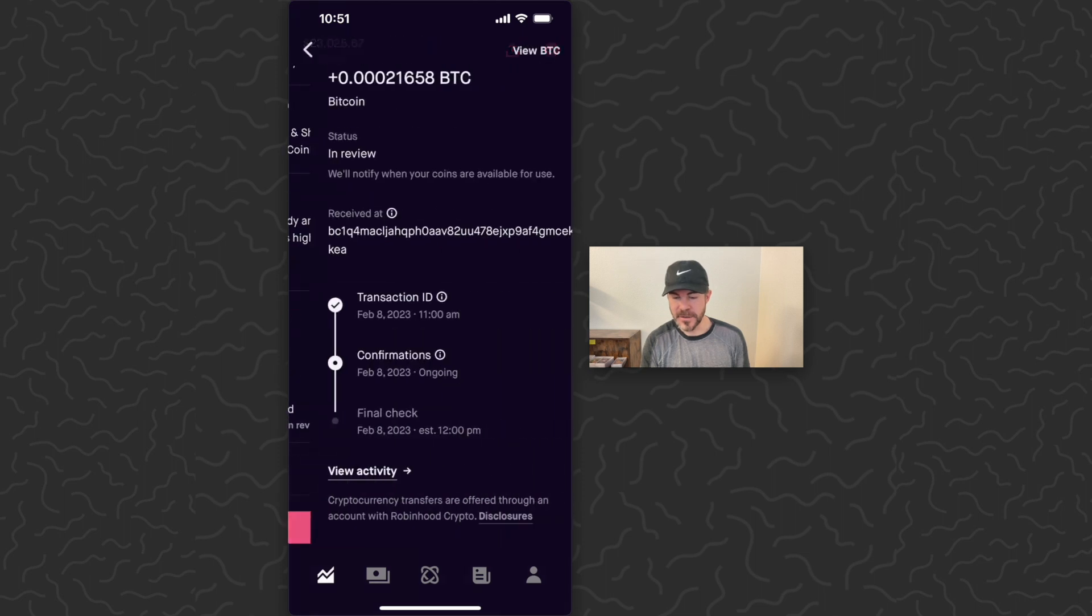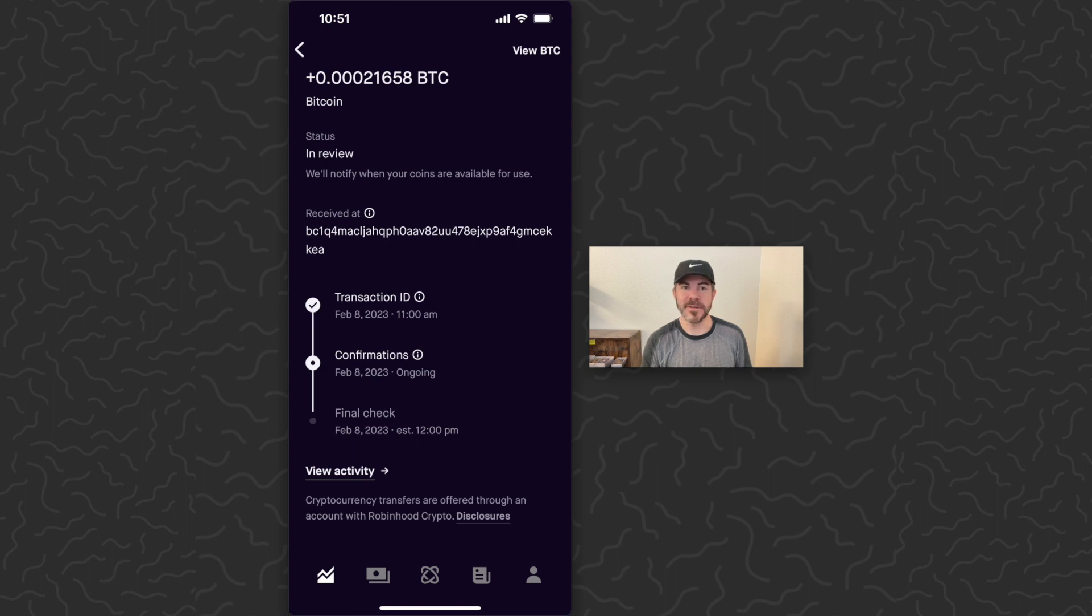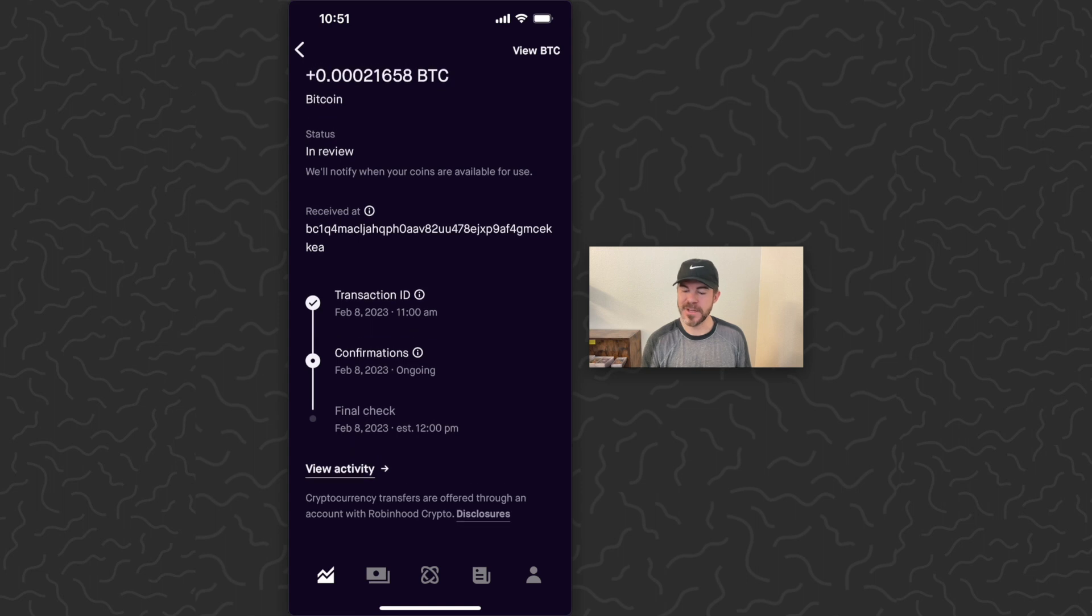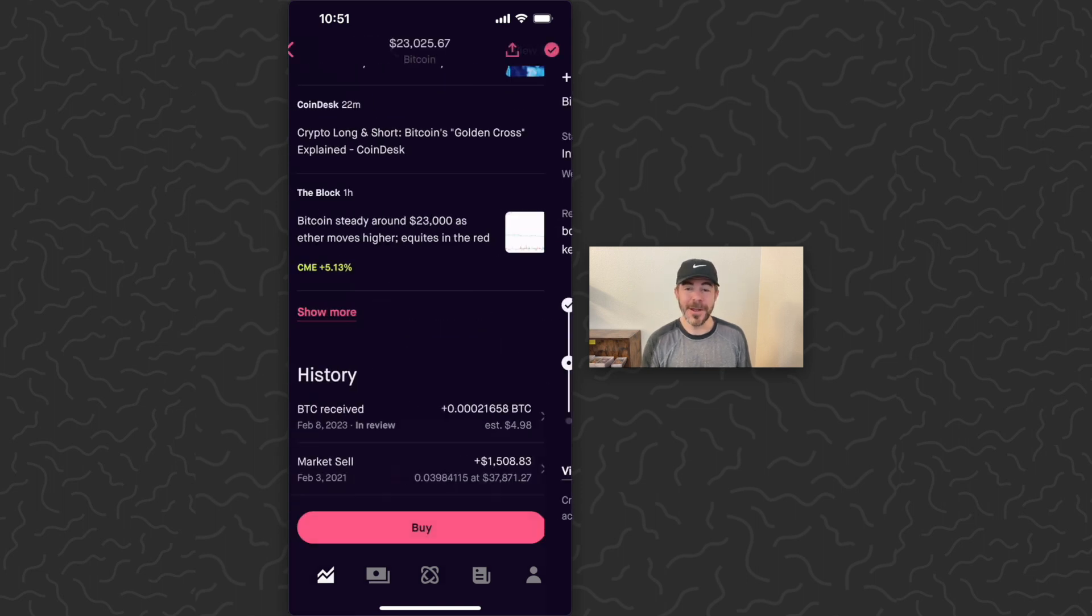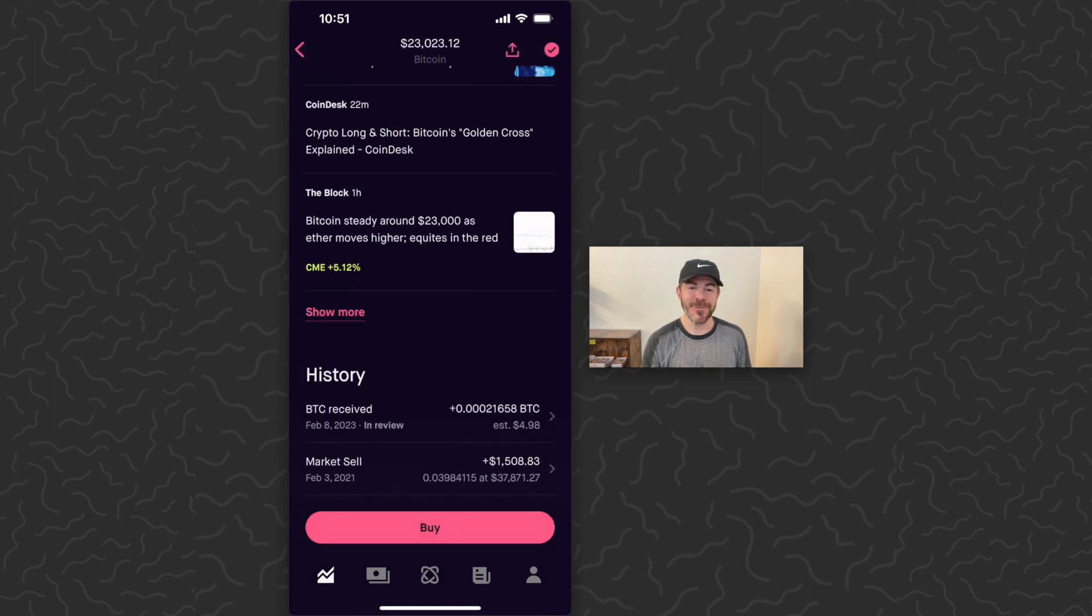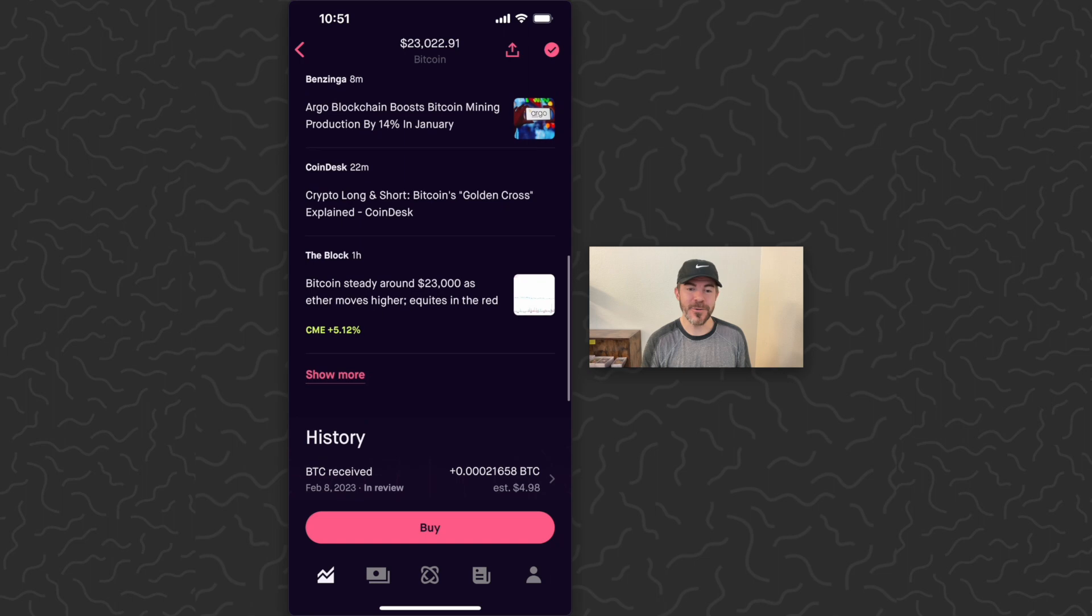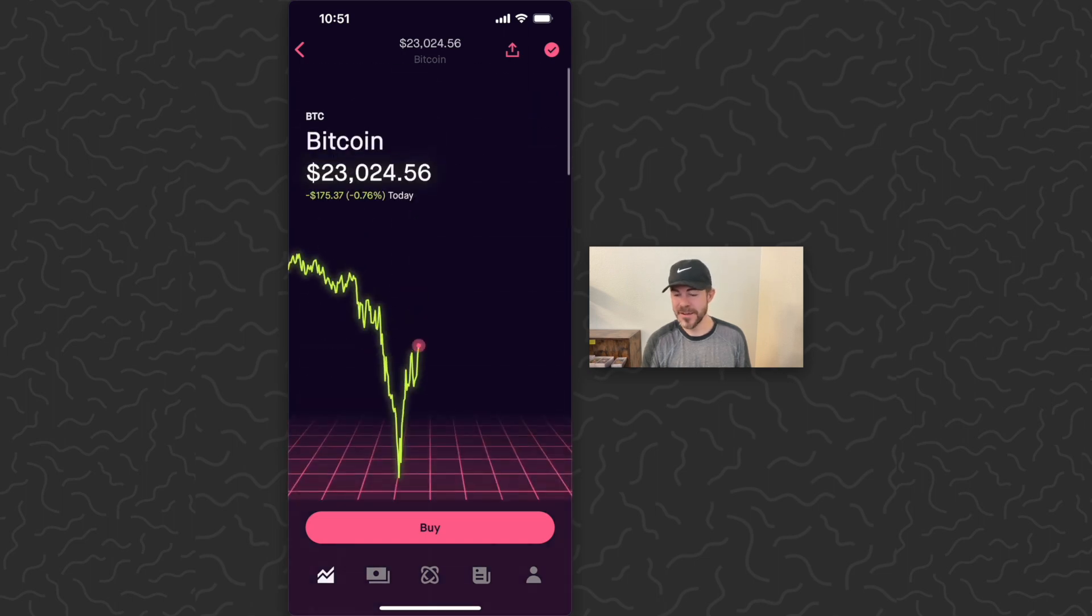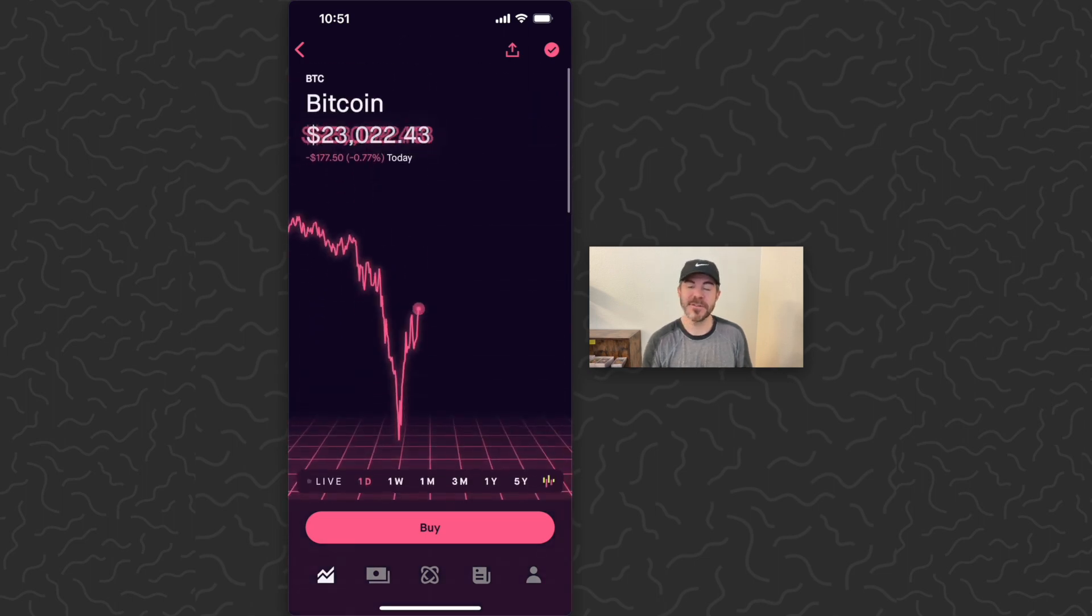The transaction ID was around 11 a.m., which is like three minutes ago. Ignore the time on the top of my phone there, that's just a bug with the recording software. It says it should confirm a final check here within an hour. I'm not going to wait around an hour, but basically you can see that that Bitcoin has been received there and it should be in my account soon.